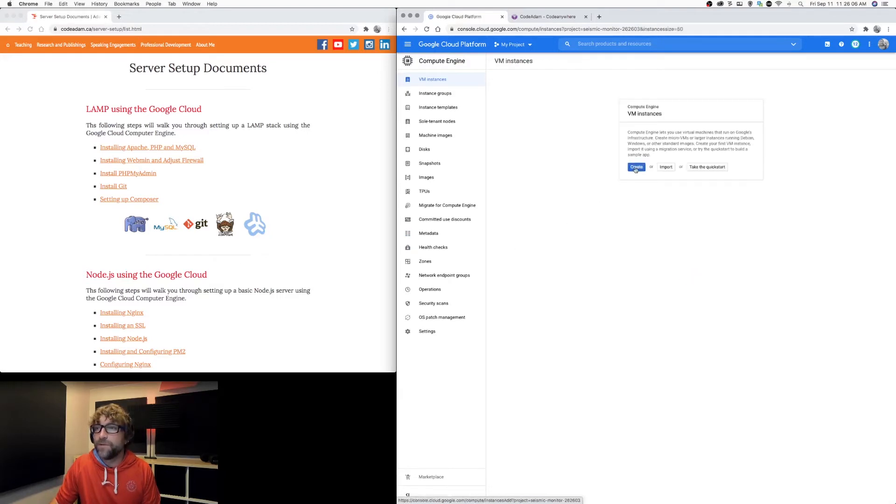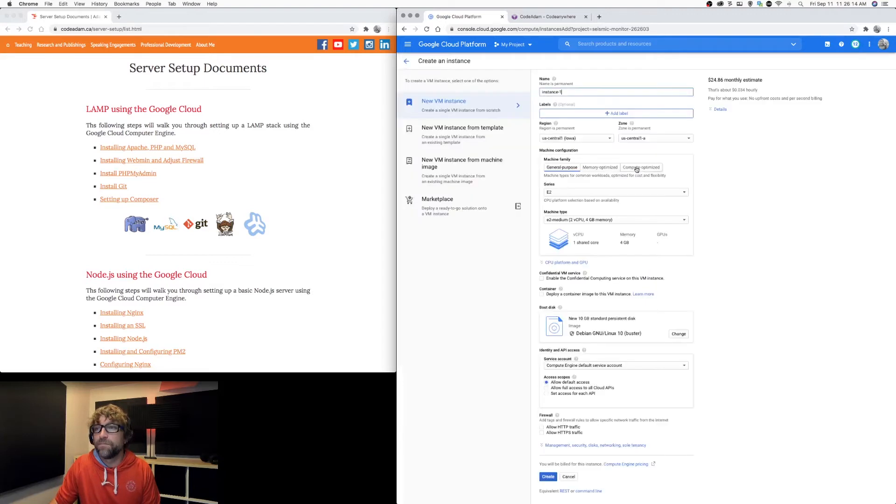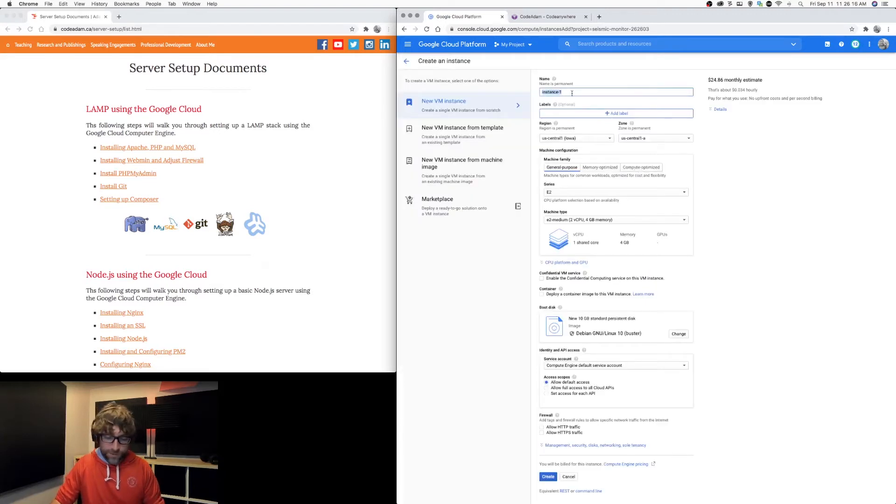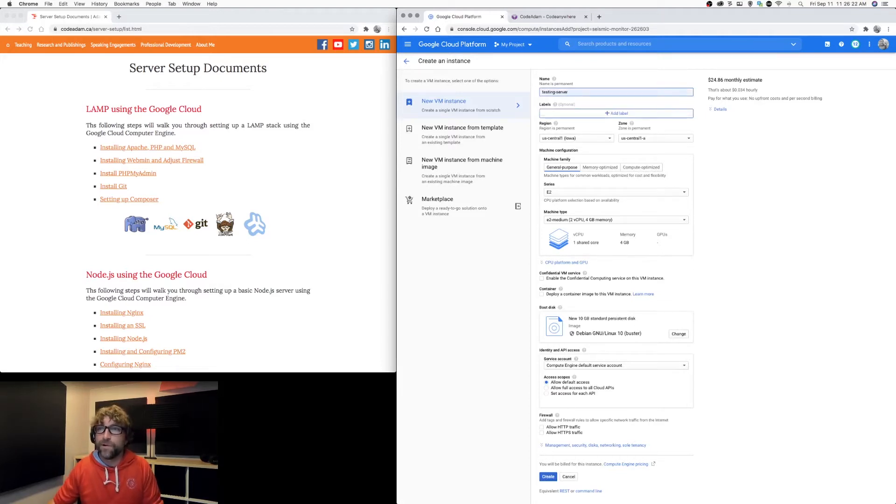And let's create a new instance. So first, let's give this an instance name. I'm just going to call it testing server. The name is really only for your own reference. It doesn't play any other role.